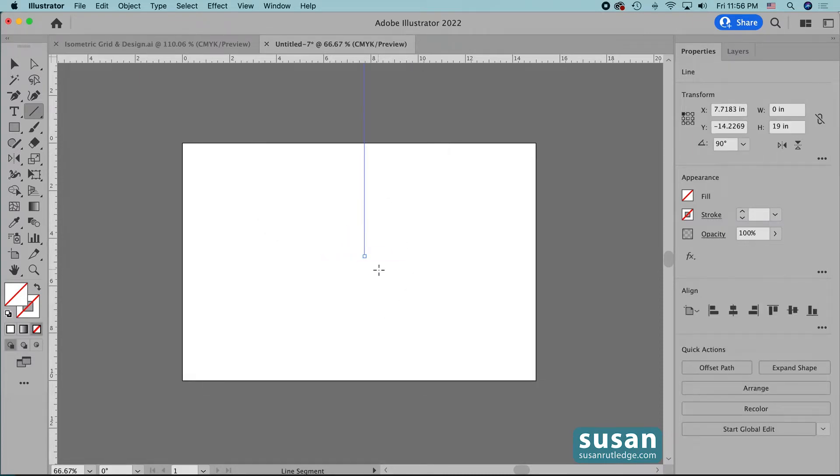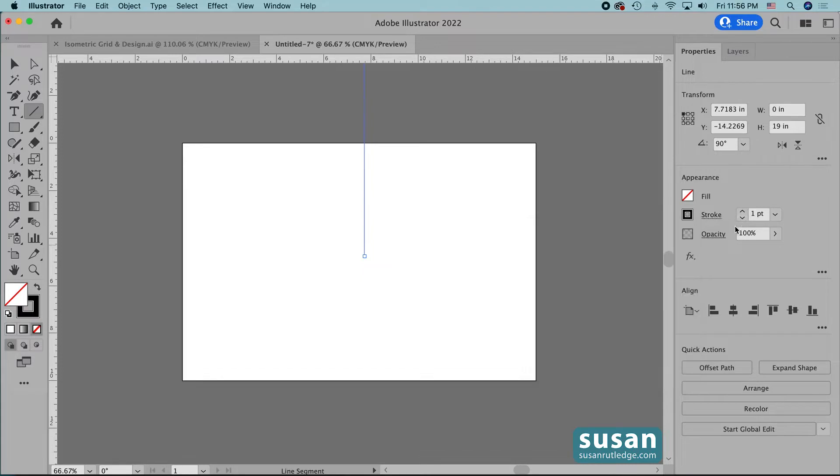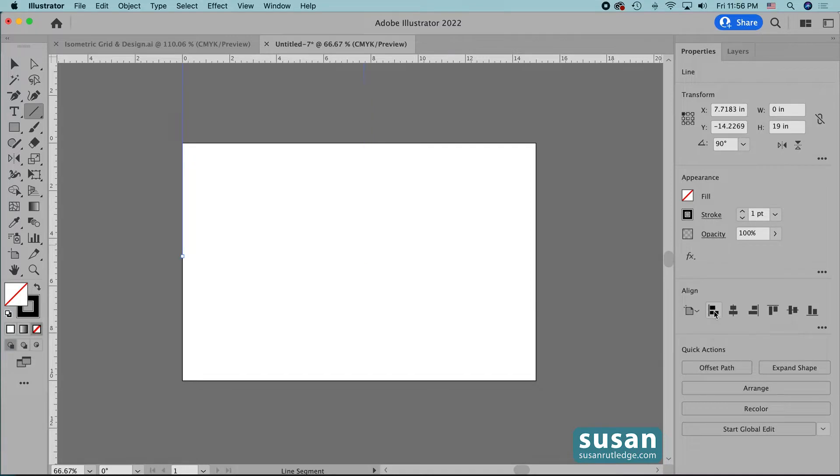Here I have my first line. I'll come over to the properties panel and I'm going to change this to a black one point stroke and then I'm going to align it to the left side of the artboard. I'll first click on the horizontal align left and then vertical align center.